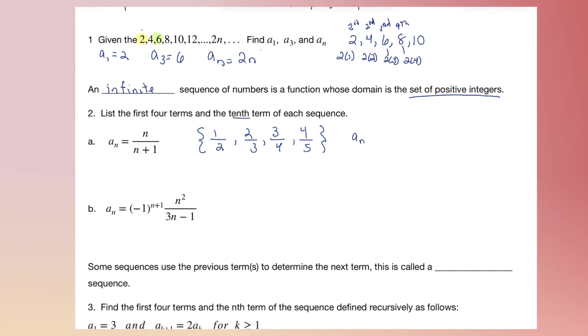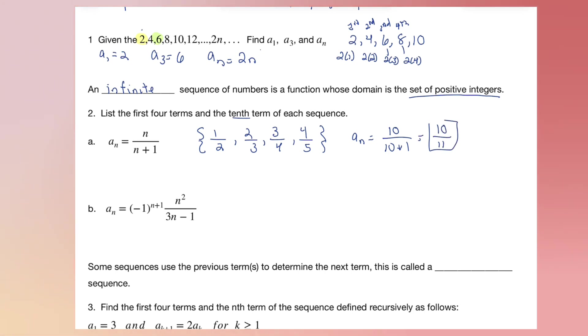Now let's find the 10th term of the sequence. We replace n with 10, and that gives us 10/11 as A sub 10.